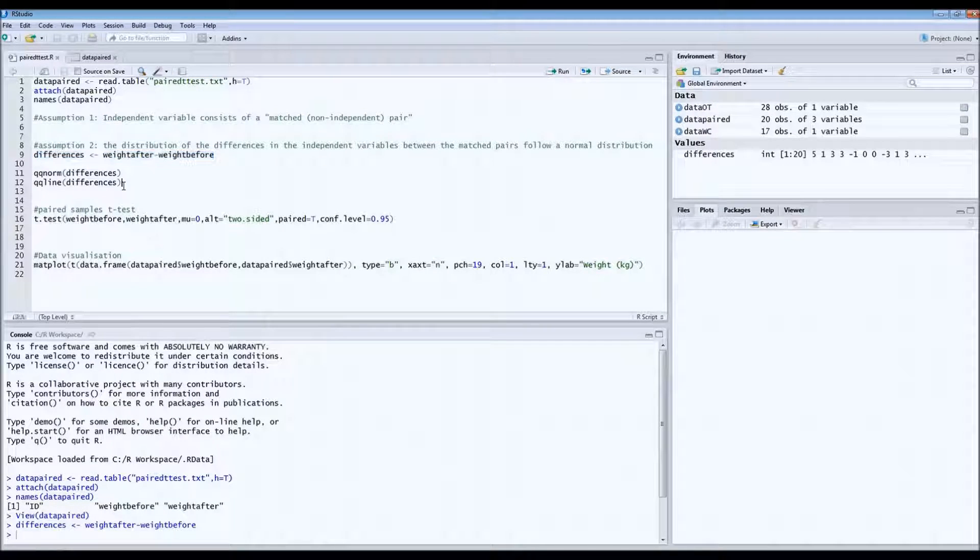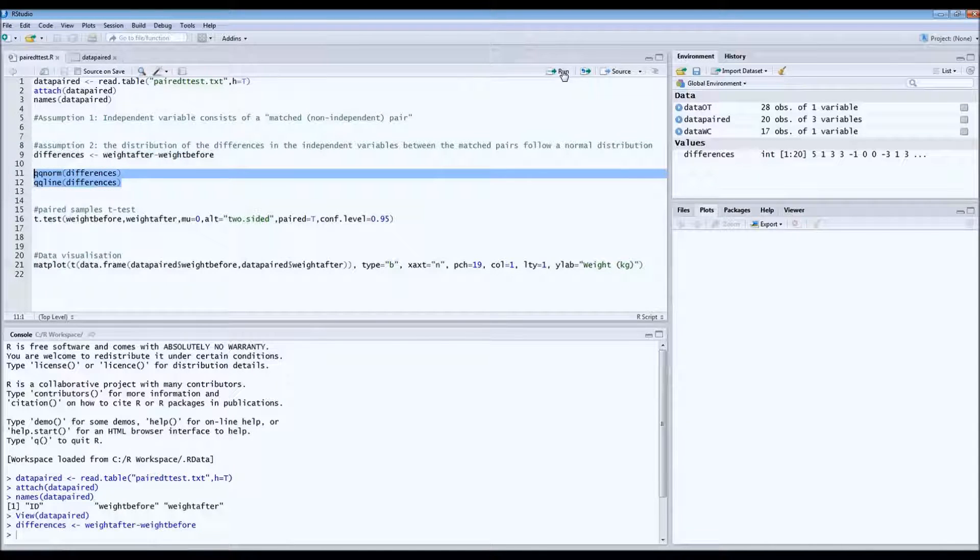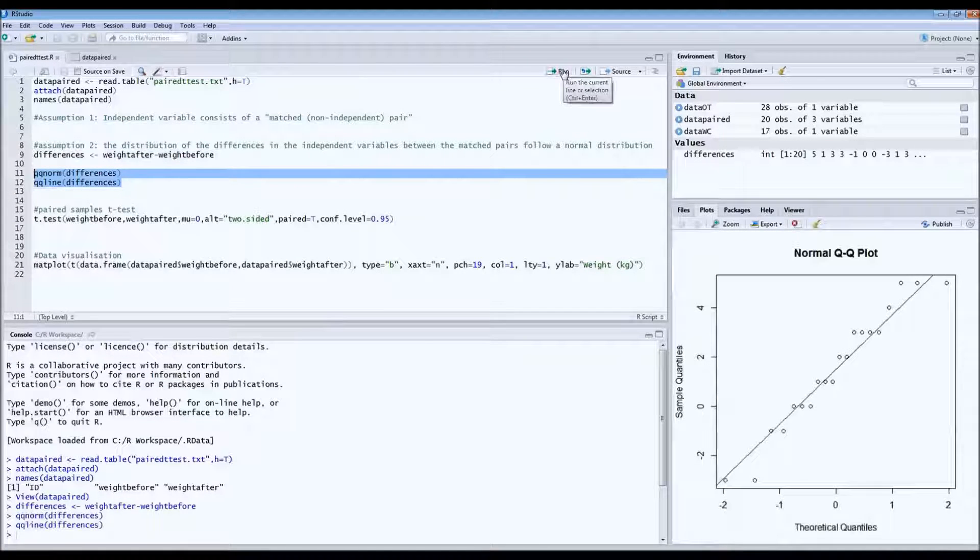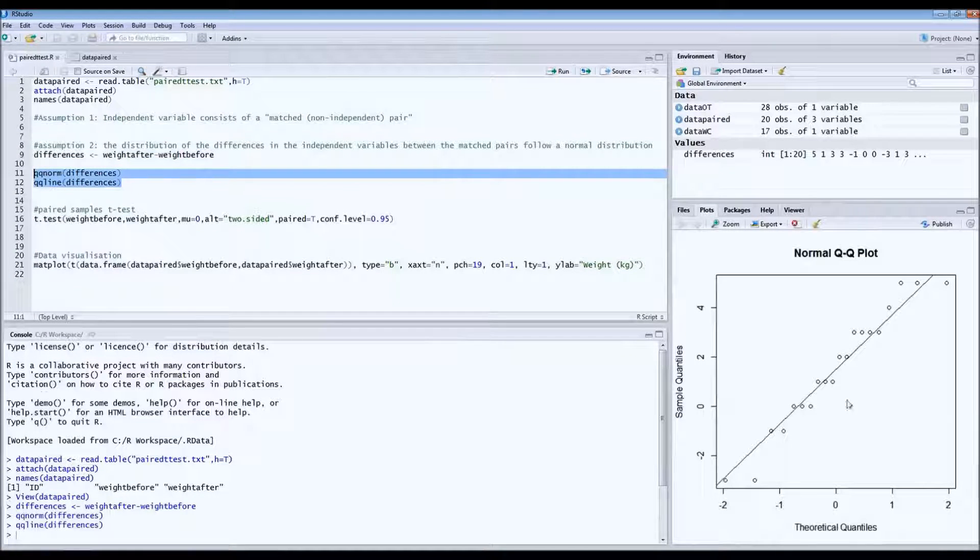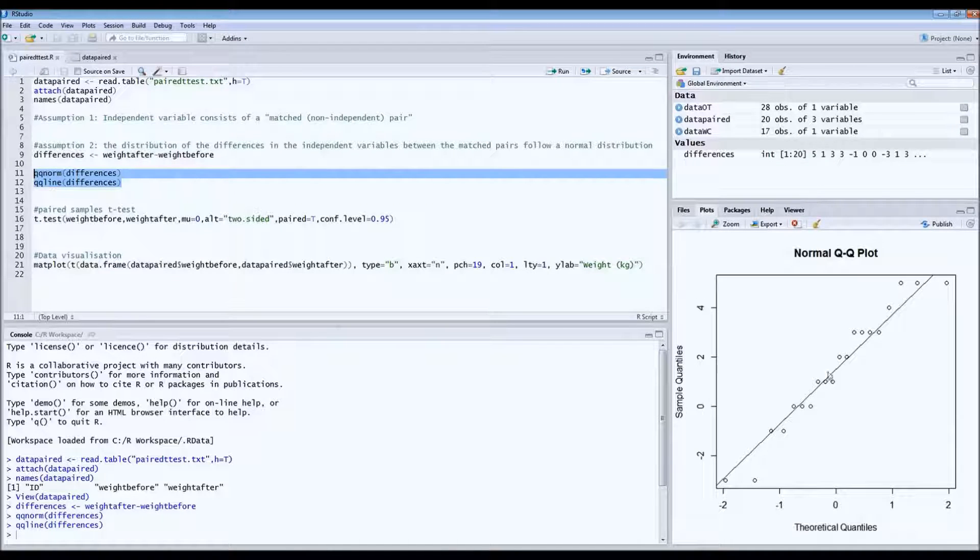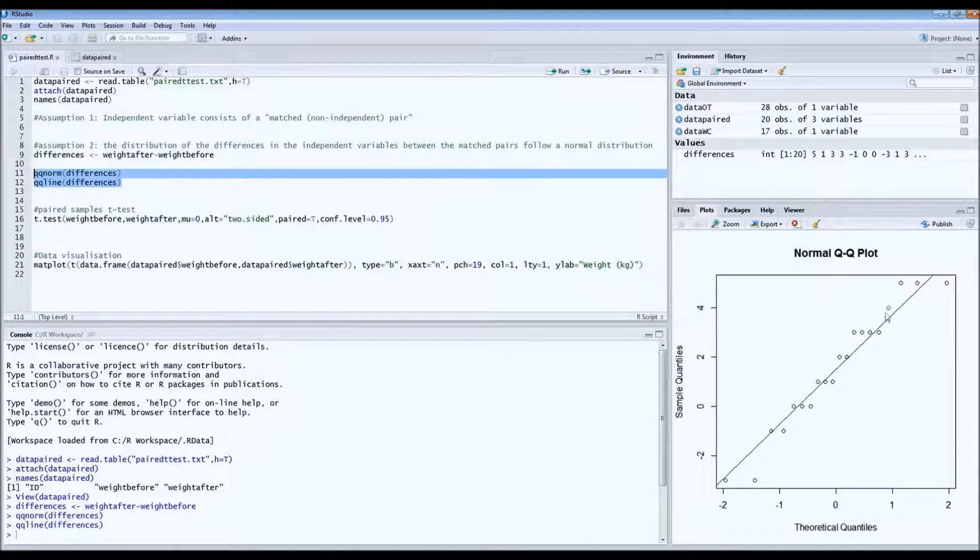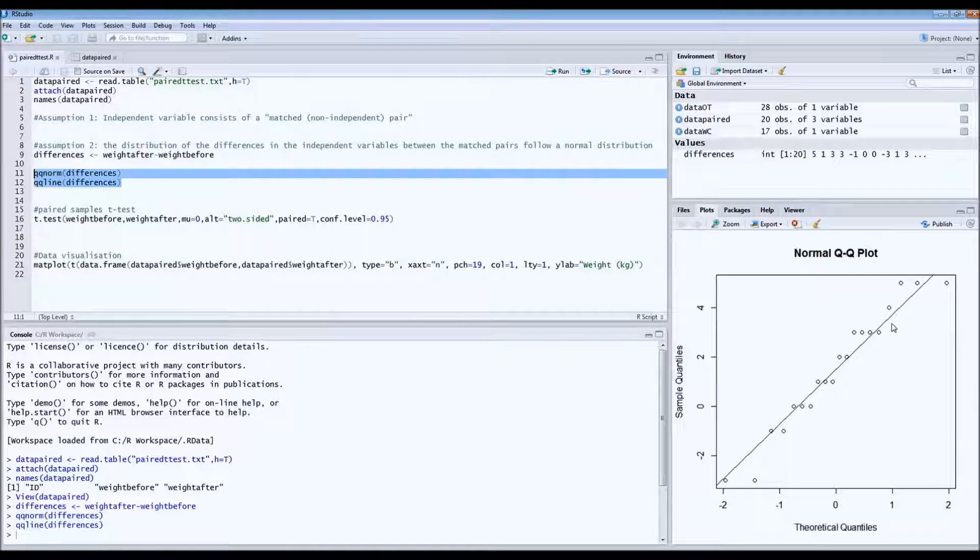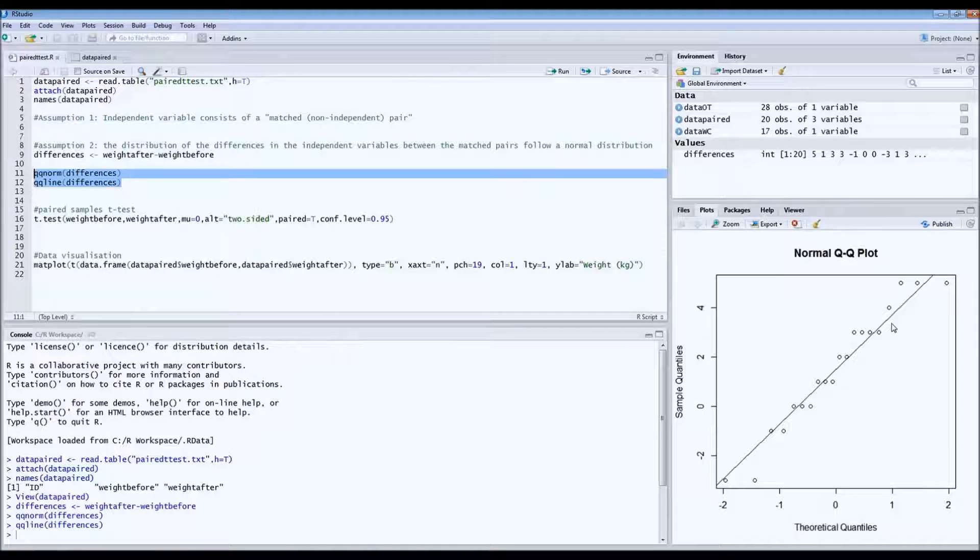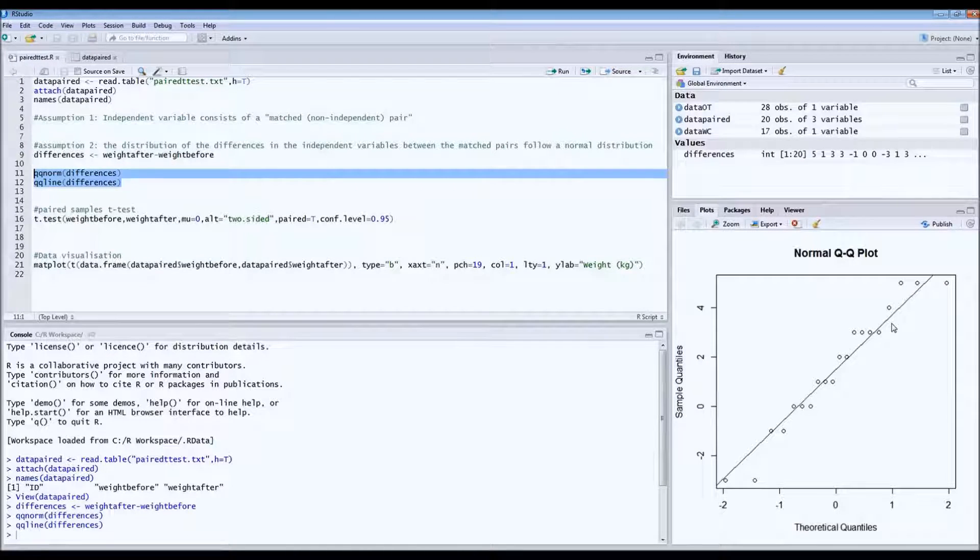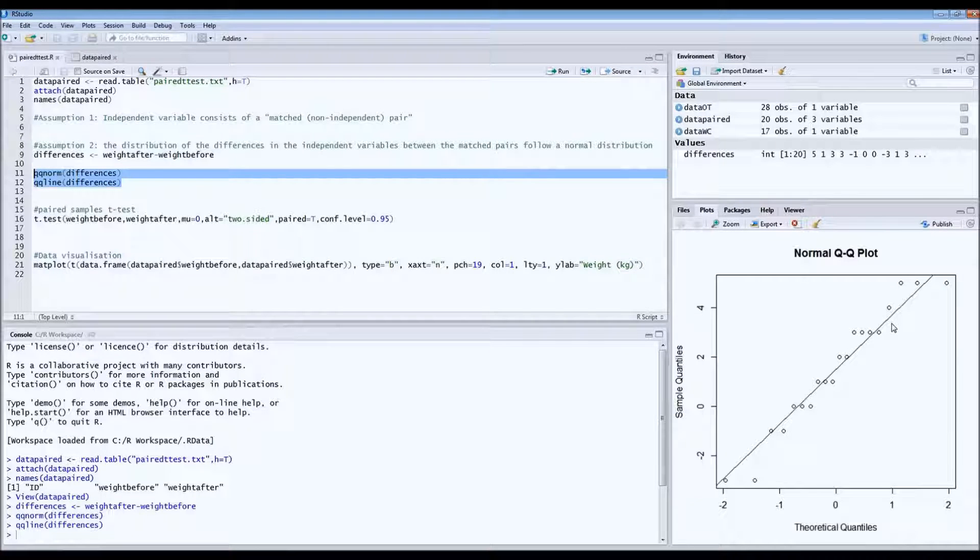And then we draw a normal quantile plot of these differences. So this is on the right, this is the normal quantile plot. And as you can see, the dots, the data points are pretty much on this straight line. So it doesn't look too bad. It looks good. So I think we can use a paired sample t-test.